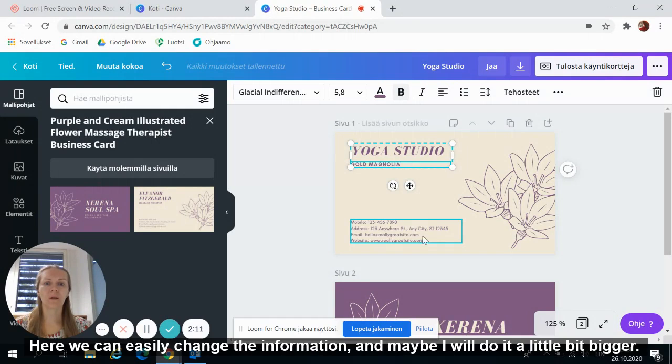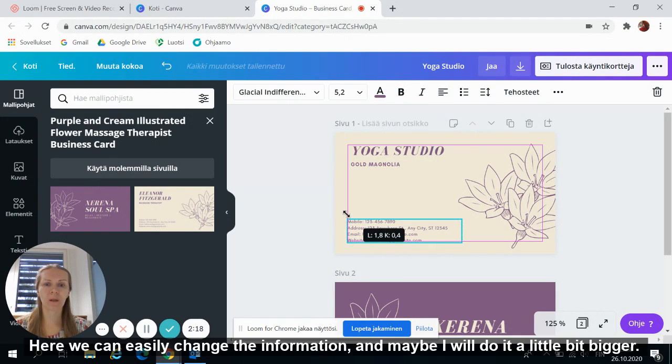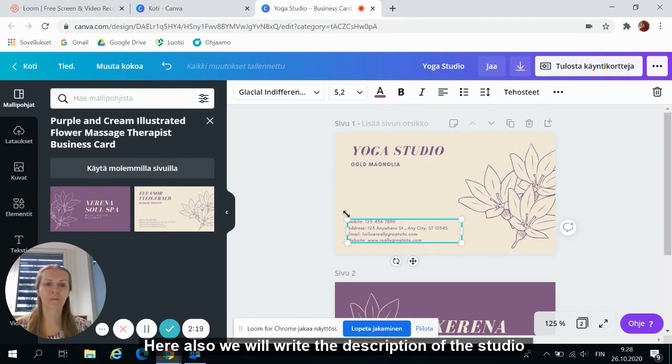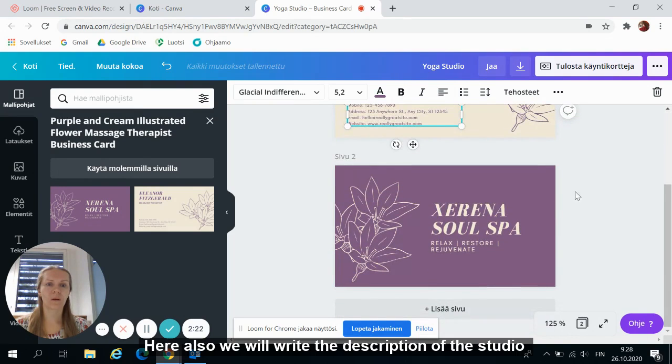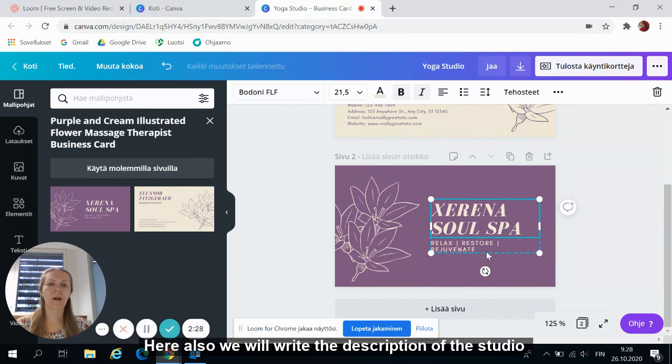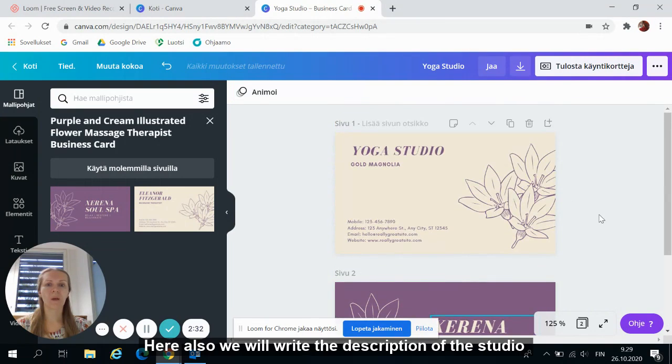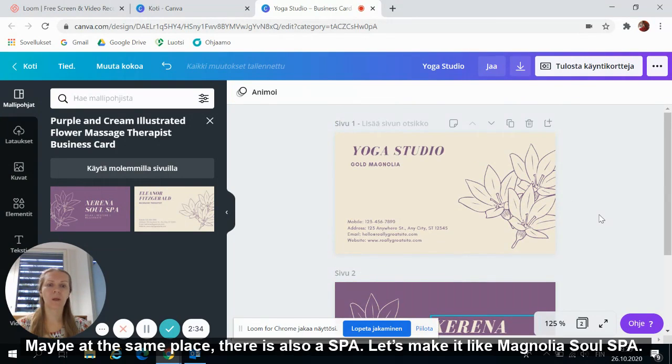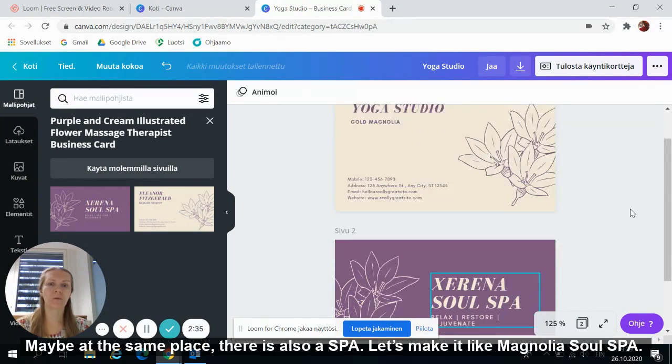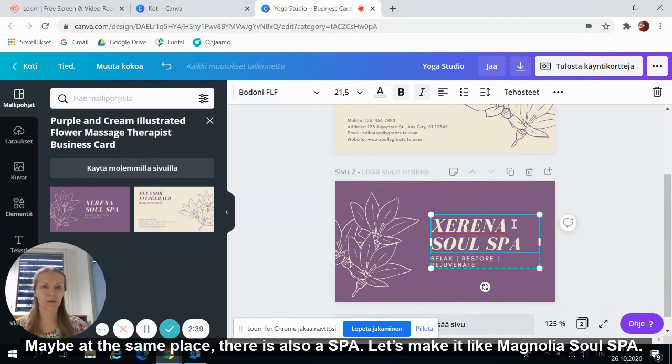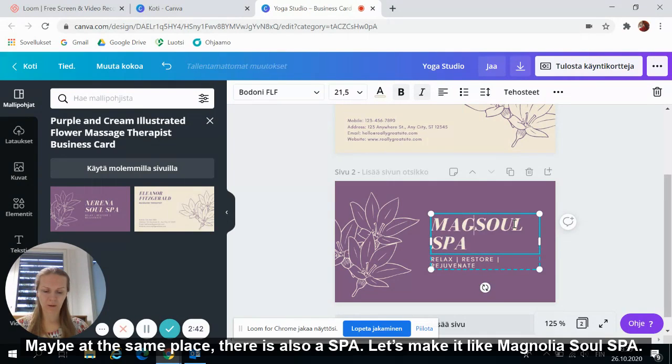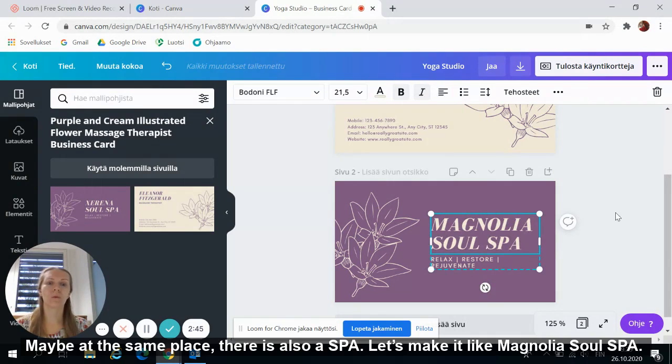Here we can easily change the information and maybe we'll do it a little bit bigger. Here also we will write the description of the studio. Maybe in the same place there is also spa. So let's make it like Magnolia Soul Spa.